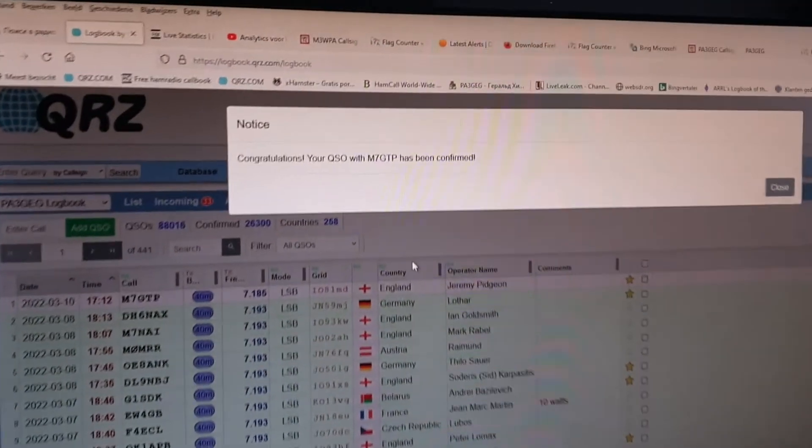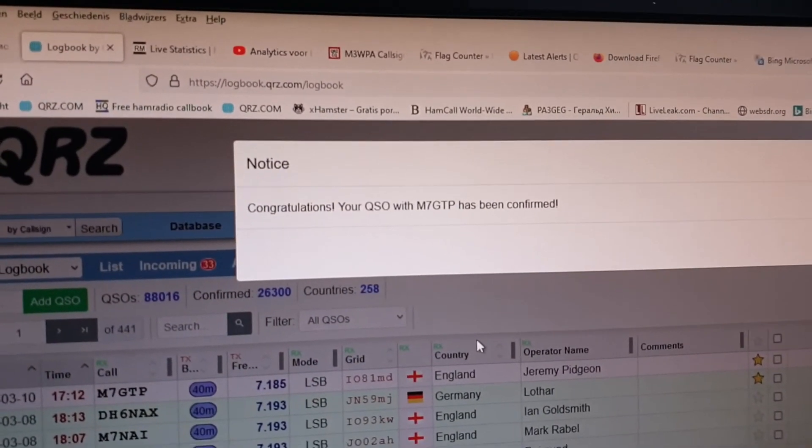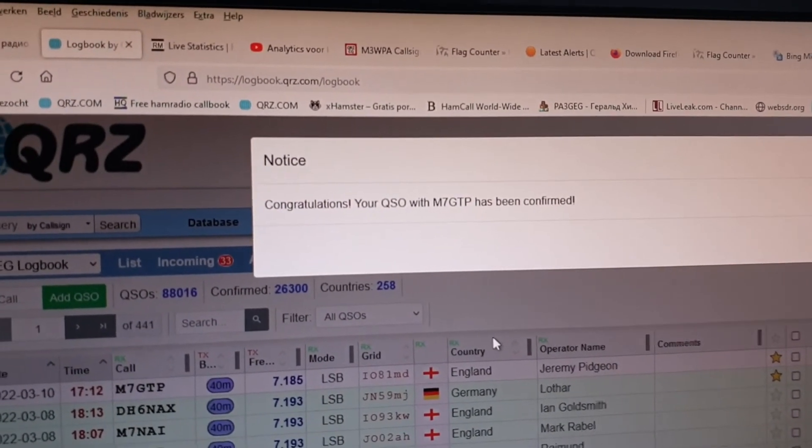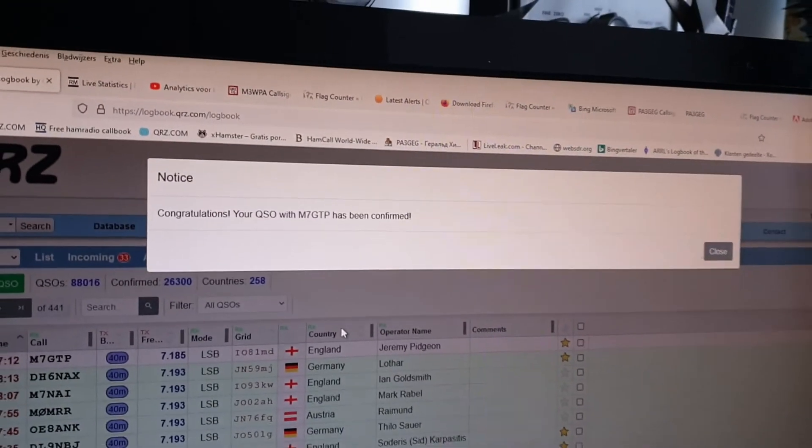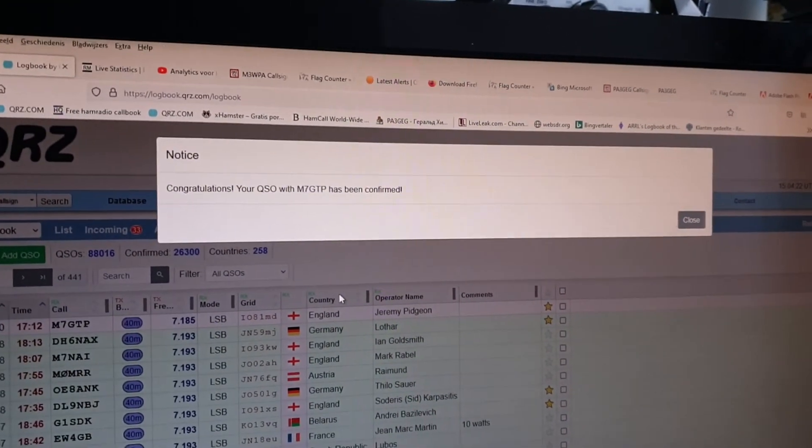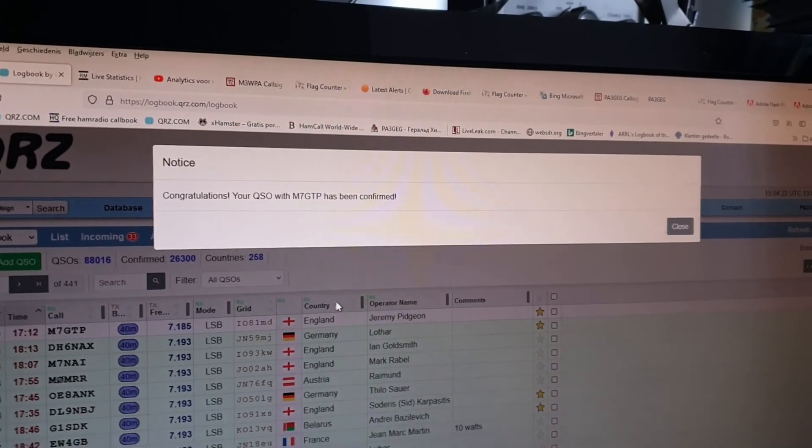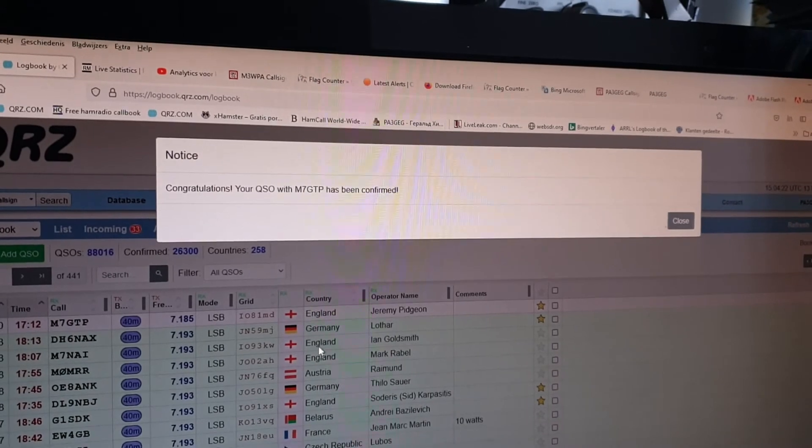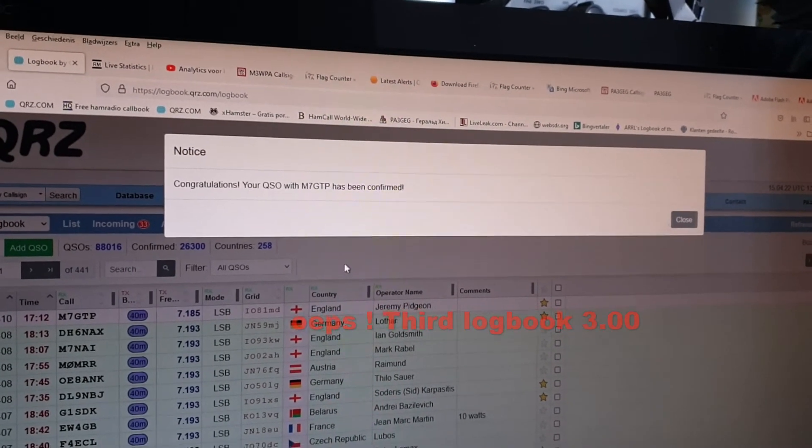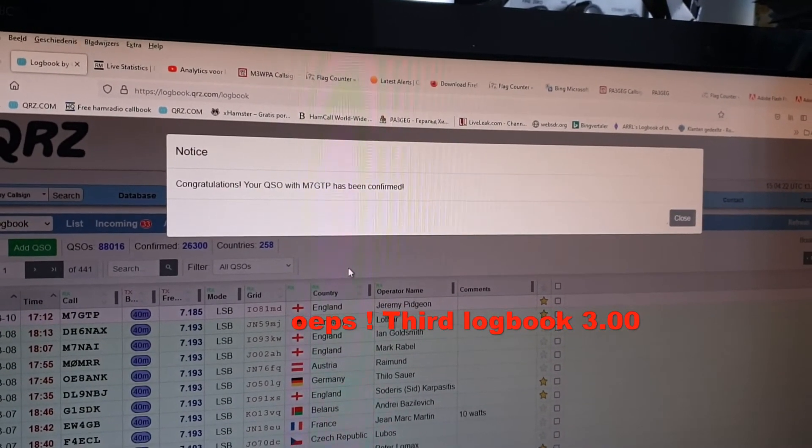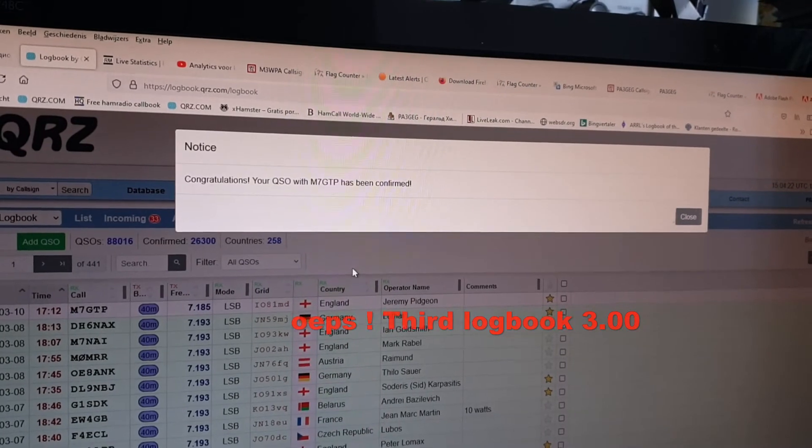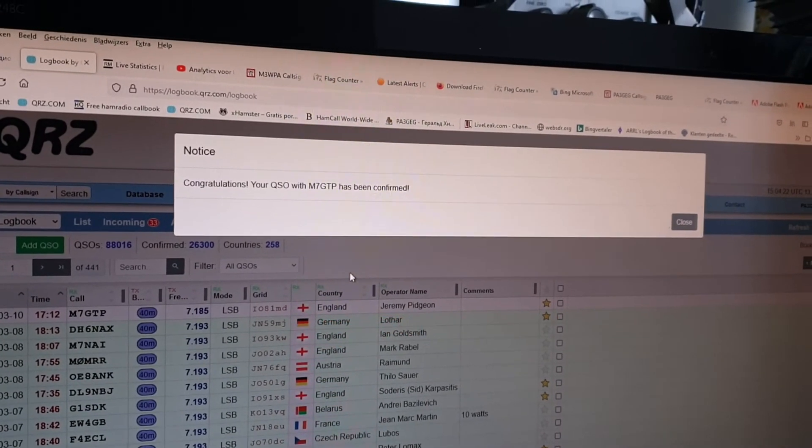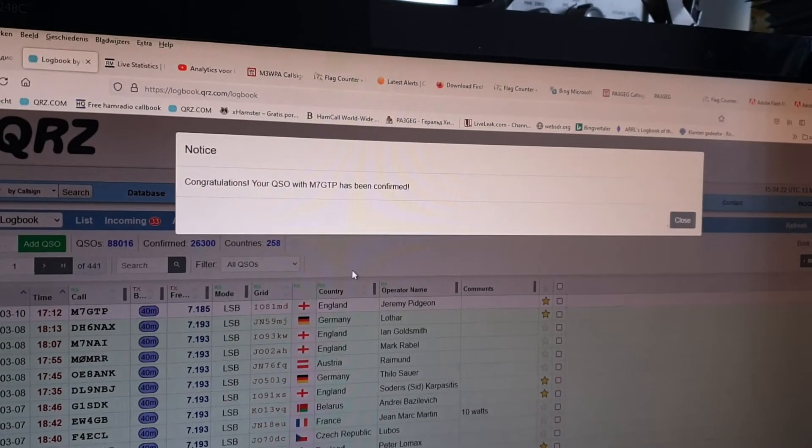Congratulations, your QSO with Mike 7 Golf Tango Papa has been confirmed. So that's what I did for the first time with version 2 of qrz.com.